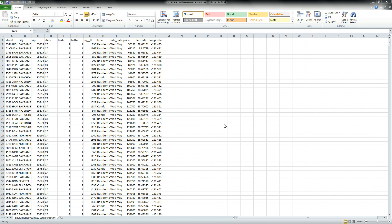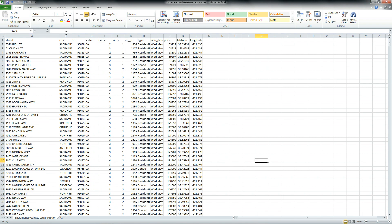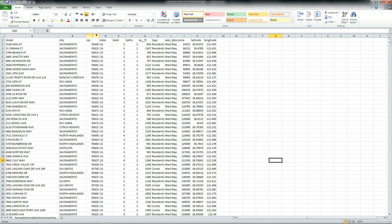For this example, I've downloaded some real estate sales data from Sacramento, California, and I really have no idea what it is, but to be honest with you, that's not the point of this tutorial. It's to use pivot tables and not necessarily the actual data itself.